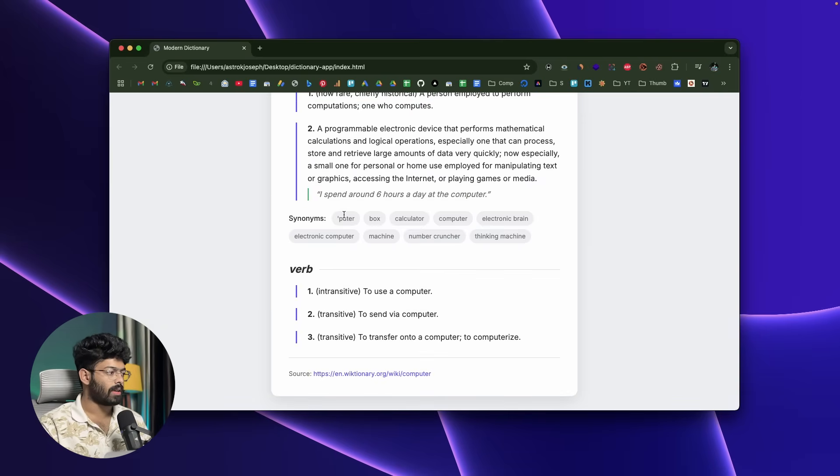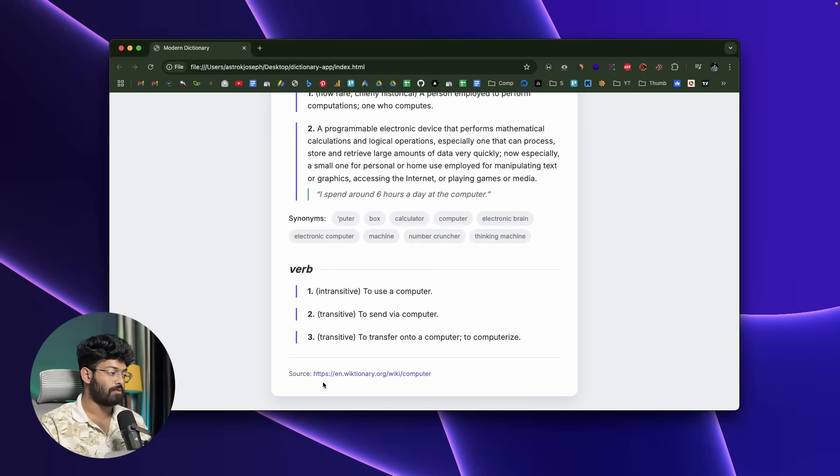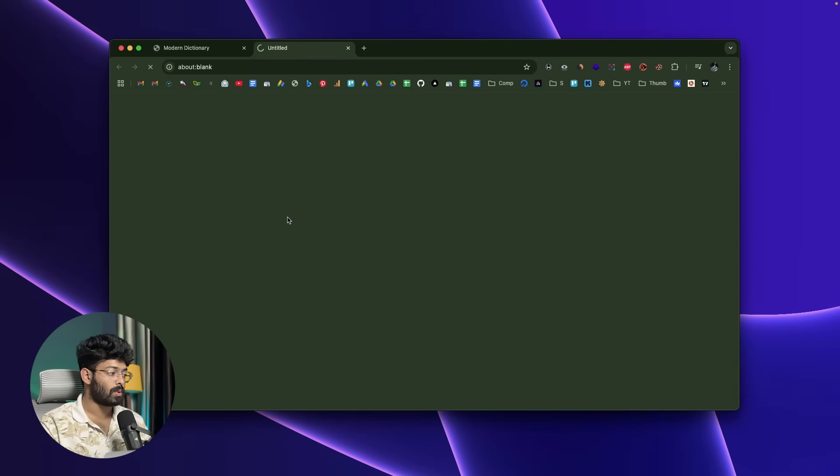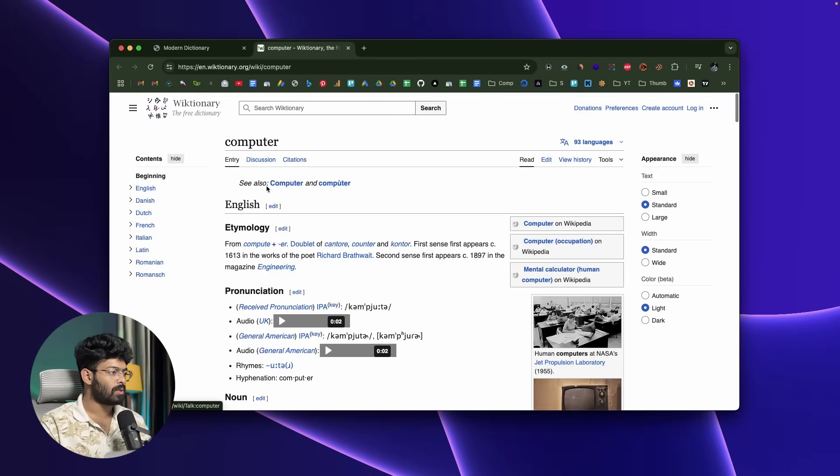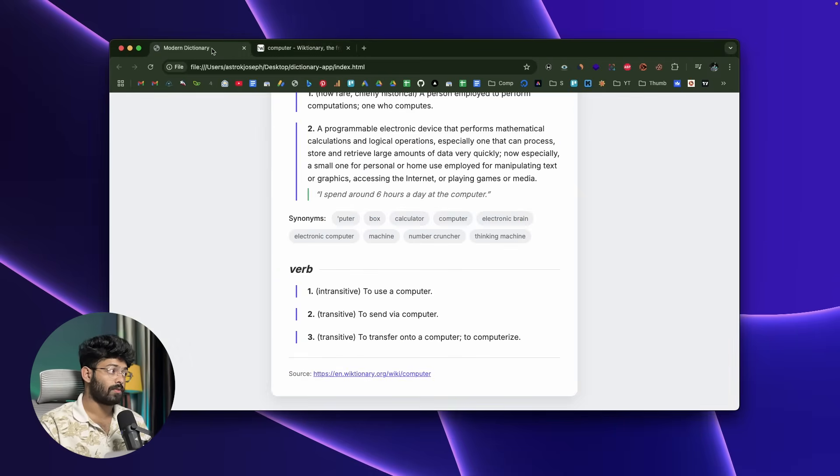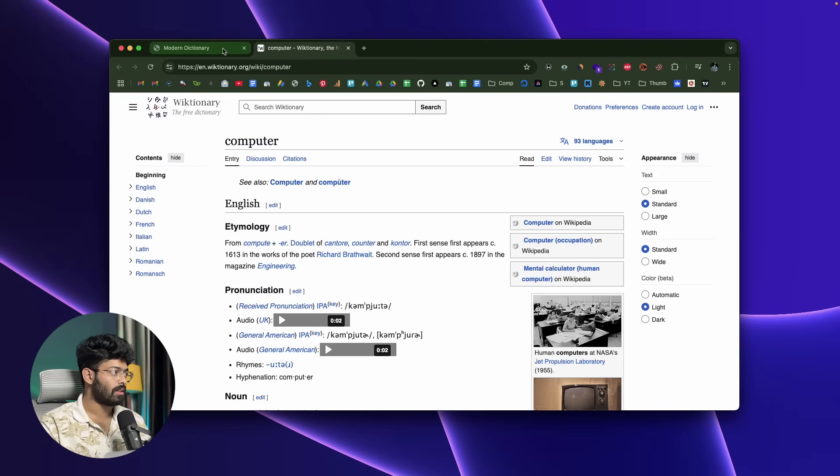Looks good. Synonyms, things are nicely formatted, and I can even find a source link now which if I click should take me to the source page, which is of course Wiktionary.